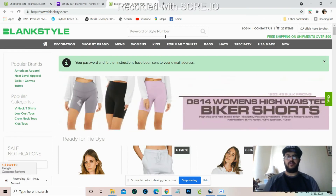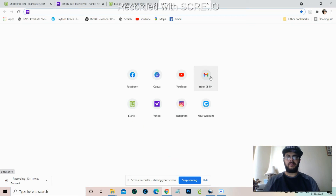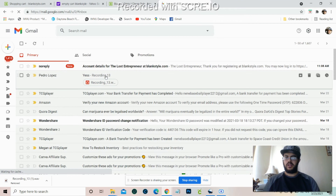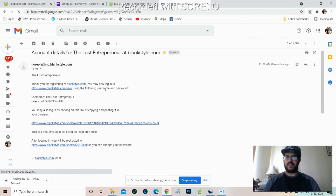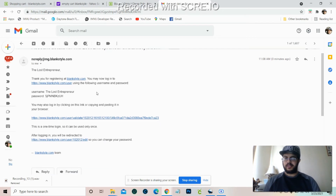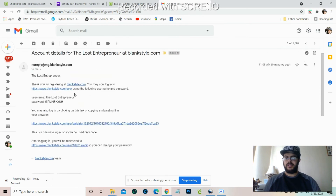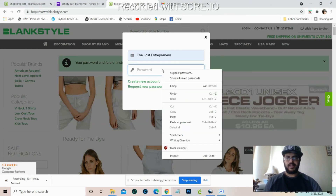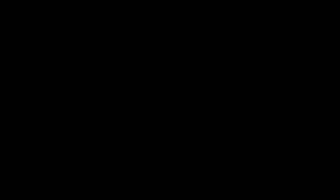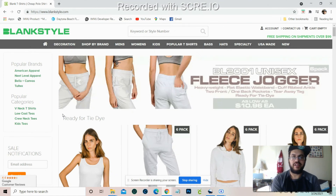We just created our account. When you're done with that it's going to send something to your email. Here's the email you get: 'Thank you for registering at blankstyle.com — you may log in using the following username and password.' From there you go back to blankstyle.com, paste in your credentials, and log in. That's basically all you have to do — once your email is set up, you're all good to go and start buying and shipping to your house.